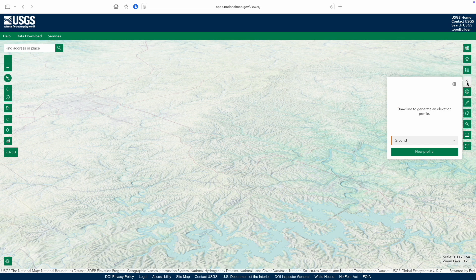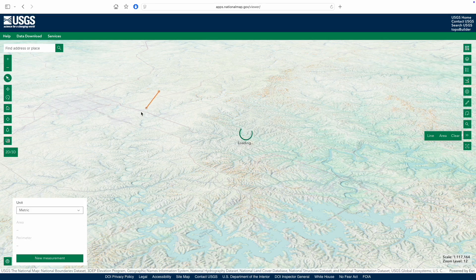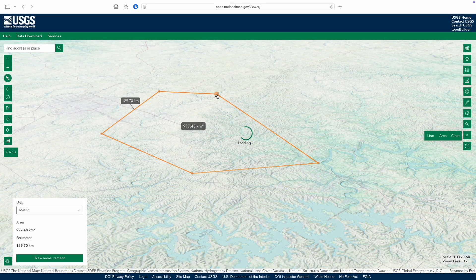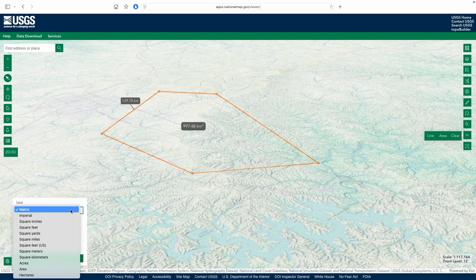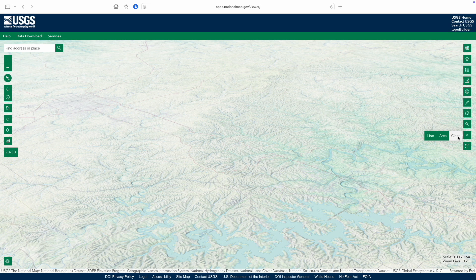There's also a basic measurement tool for distances and areas. Here again, click to start and add points, then double-click to end. It also defaults to metric, though you can change that. Make sure to click clear when you're done, or the measurement tool may stay active with annoying results.